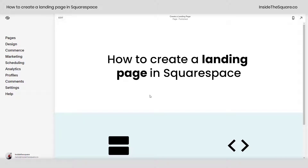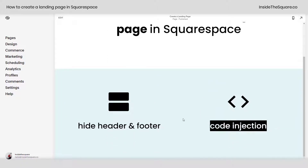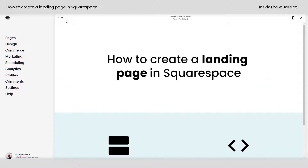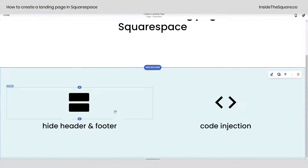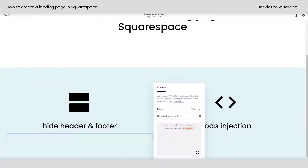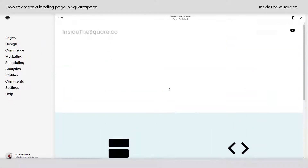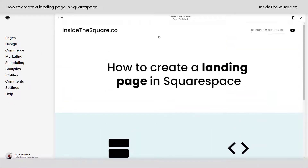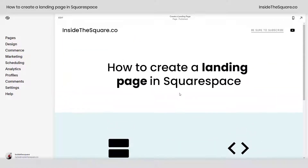If you'd like to change this using a business or commerce plan, we can use page header code injection instead. I'm going to hop into edit mode, hop into that code block we created, and remove the code that we pasted there.